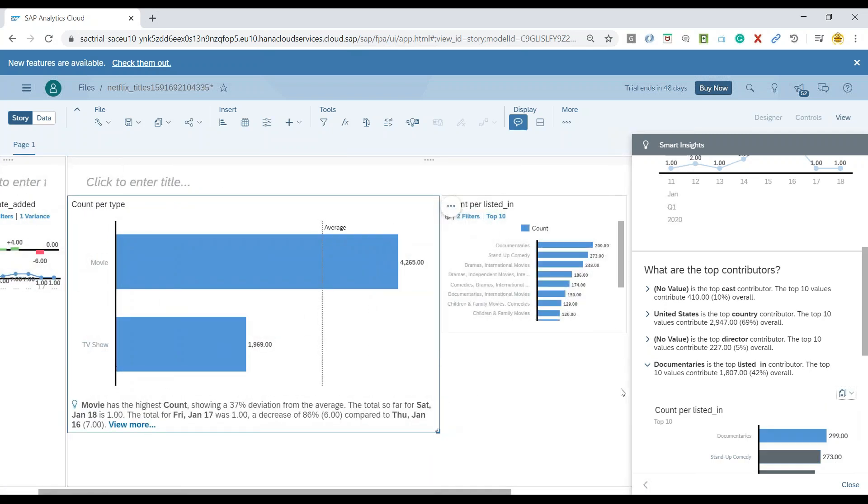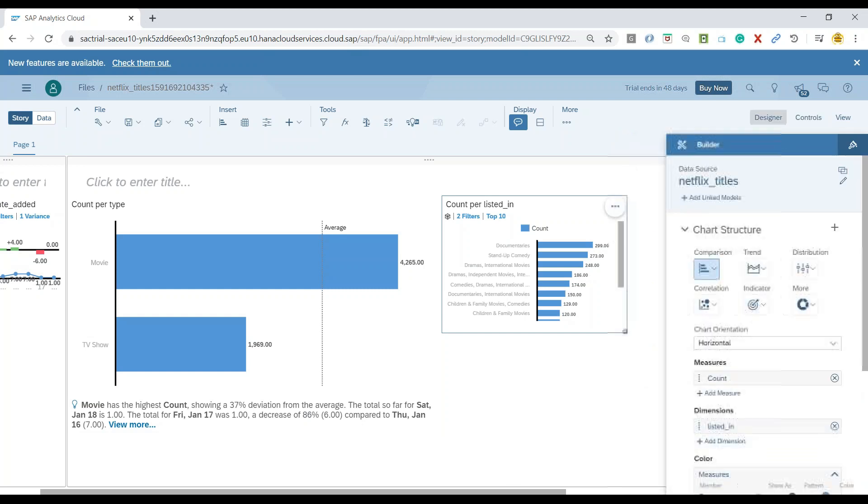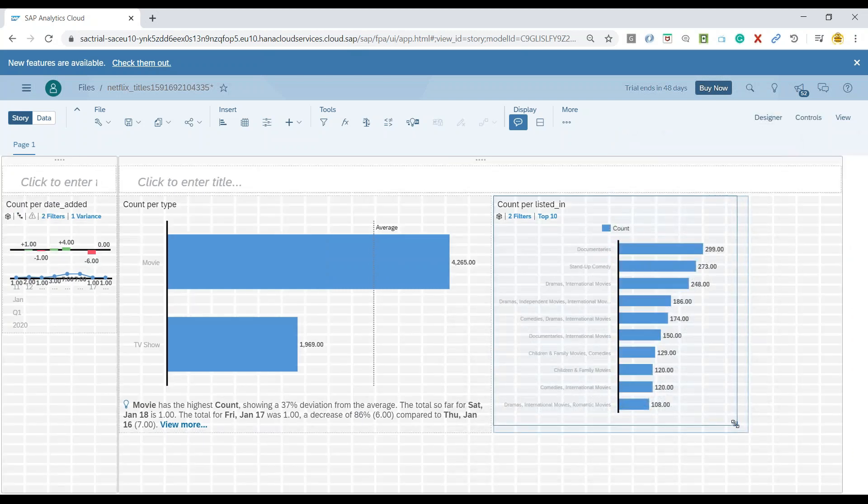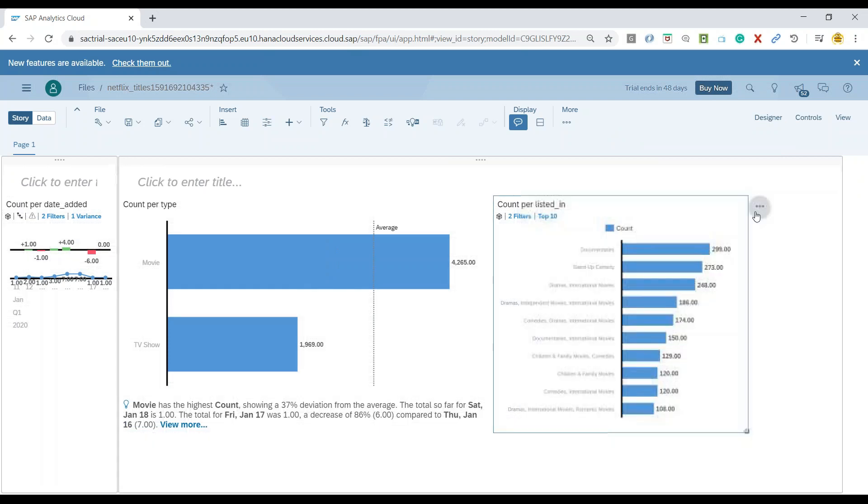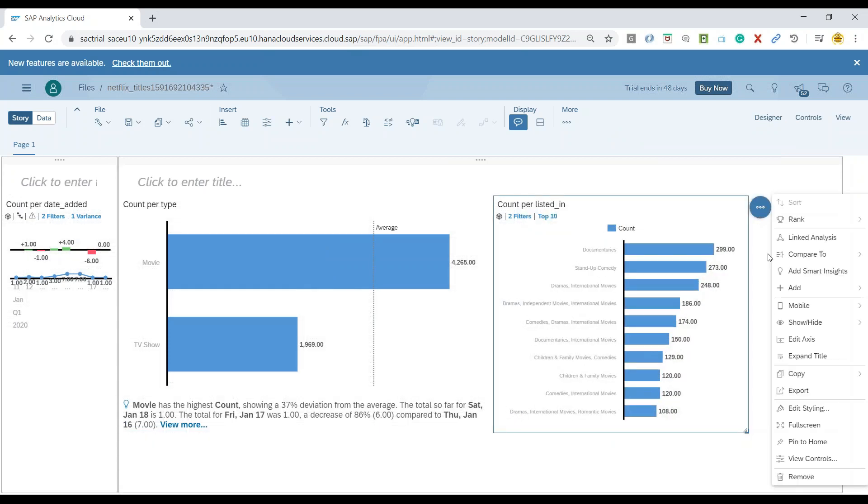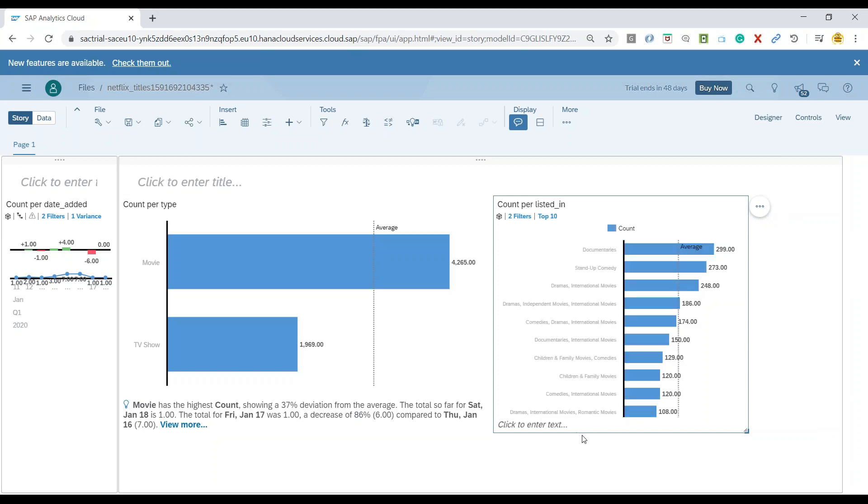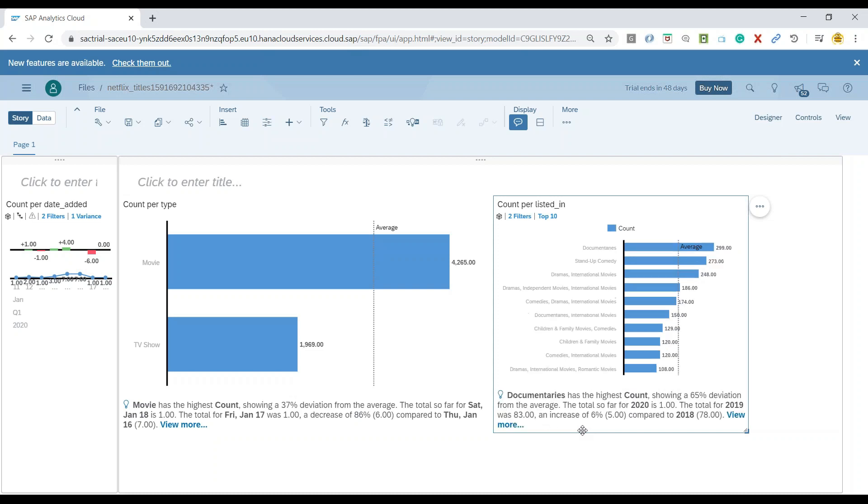Now what you can further do is you can also generate more insights for this particular chart which was added recently. We will go and activate again a Smart Insight for this one, and you will see another Smart Insight for the second chart which was added from the Smart Insight of the first one. Now you see it shows 65% deviation from the average. The total so far in 2020 is one, and total of 2019 is 83, which is a 6% increase as compared to 2018.